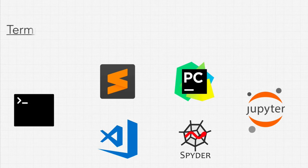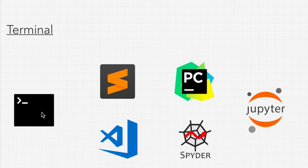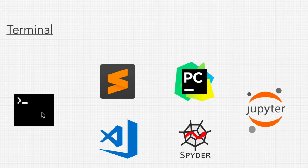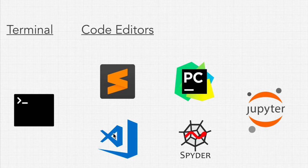First, we're going to have our terminal or command line, where we can run Python from right in what we call a repo. And then we're also going to use code editors, like Sublime Text and Visual Studio Code.